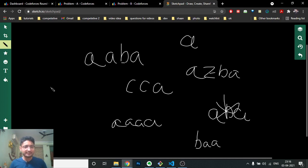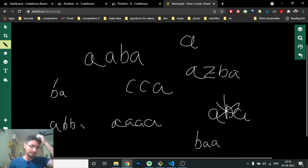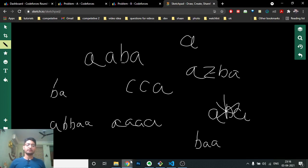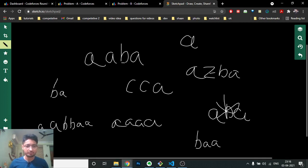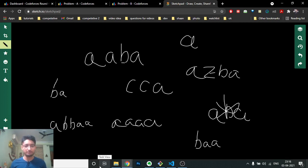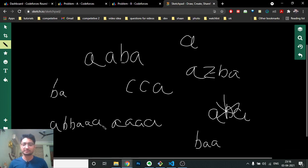Here's the key insight: if inserting a character at the start forms a palindrome, that means the original string was not a palindrome. For example, take 'abbaa' — if inserting 'a' at the start makes it a palindrome, then the original wasn't one. In that case, putting 'a' at the end will make it a non-palindrome.